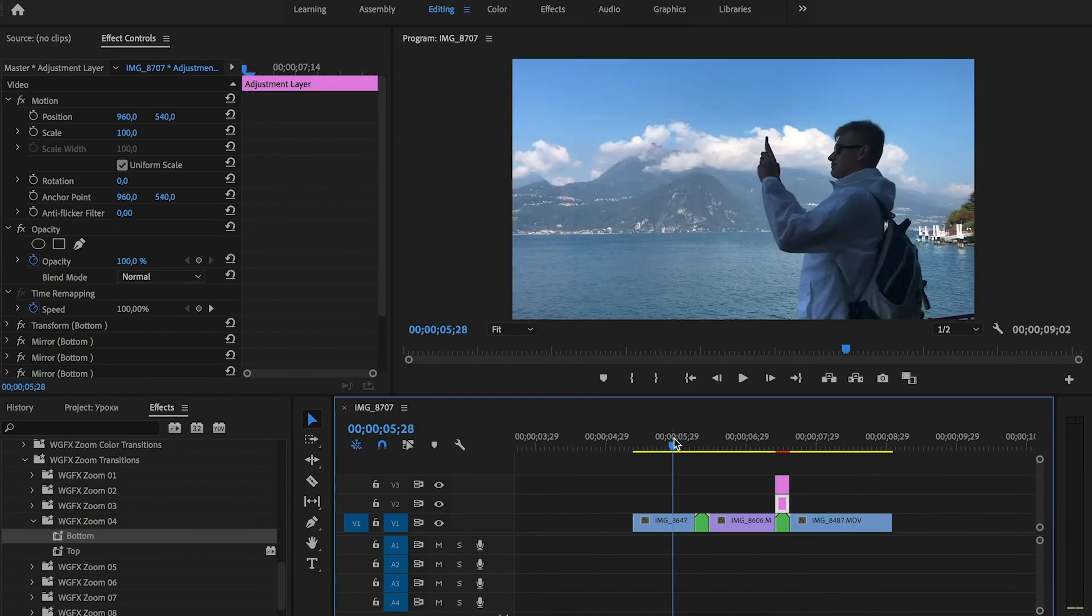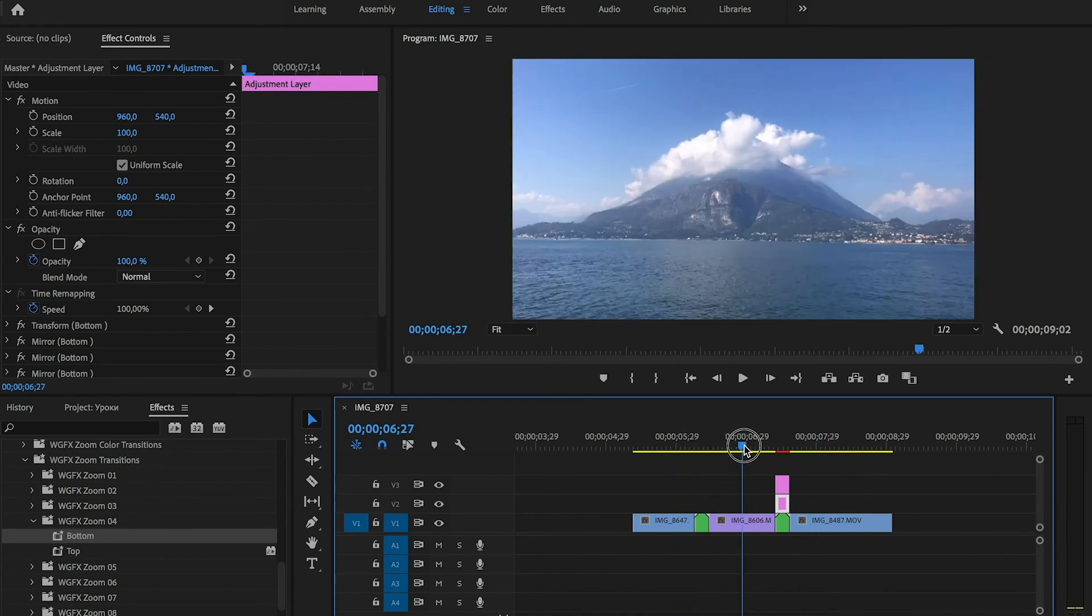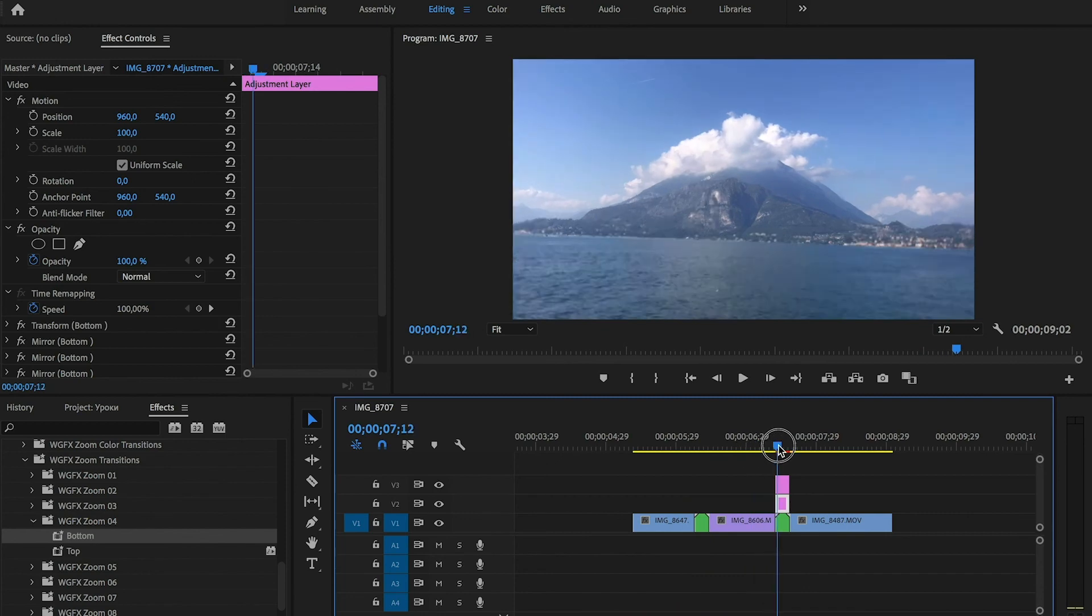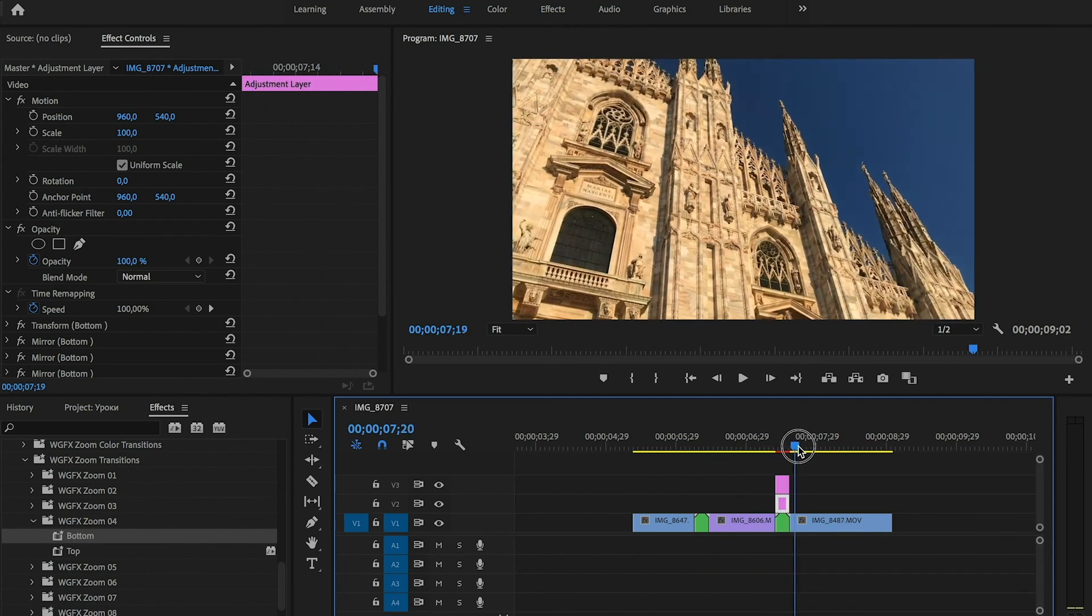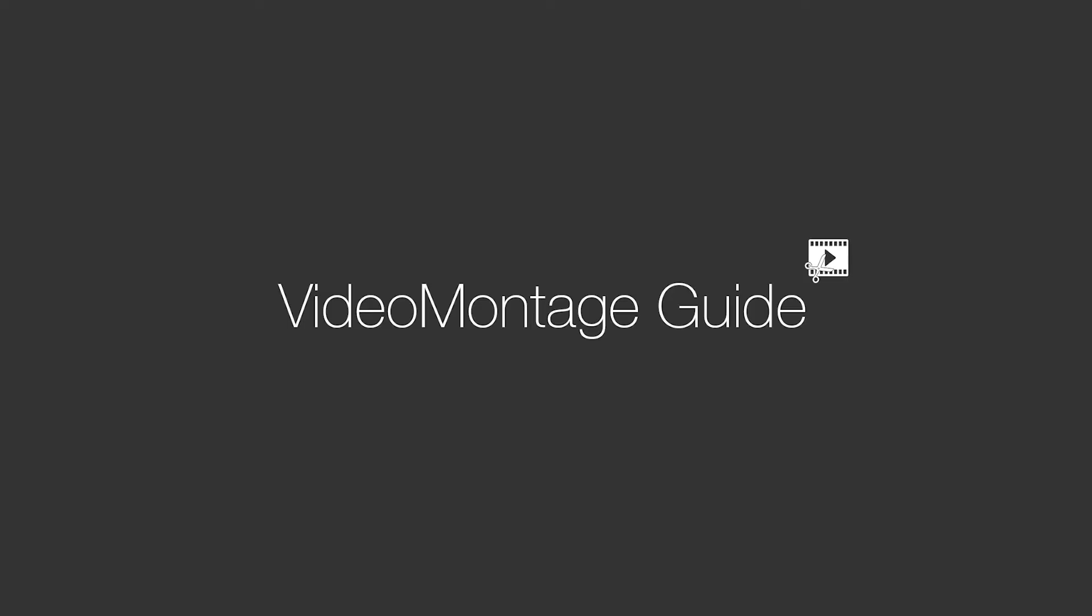Half of transition can be done like first variant and another half like second variant. And that's all. All 60 packs of transition you can download from the link in the description. Thank you for your attention. Subscribe to the channel and have a nice day.